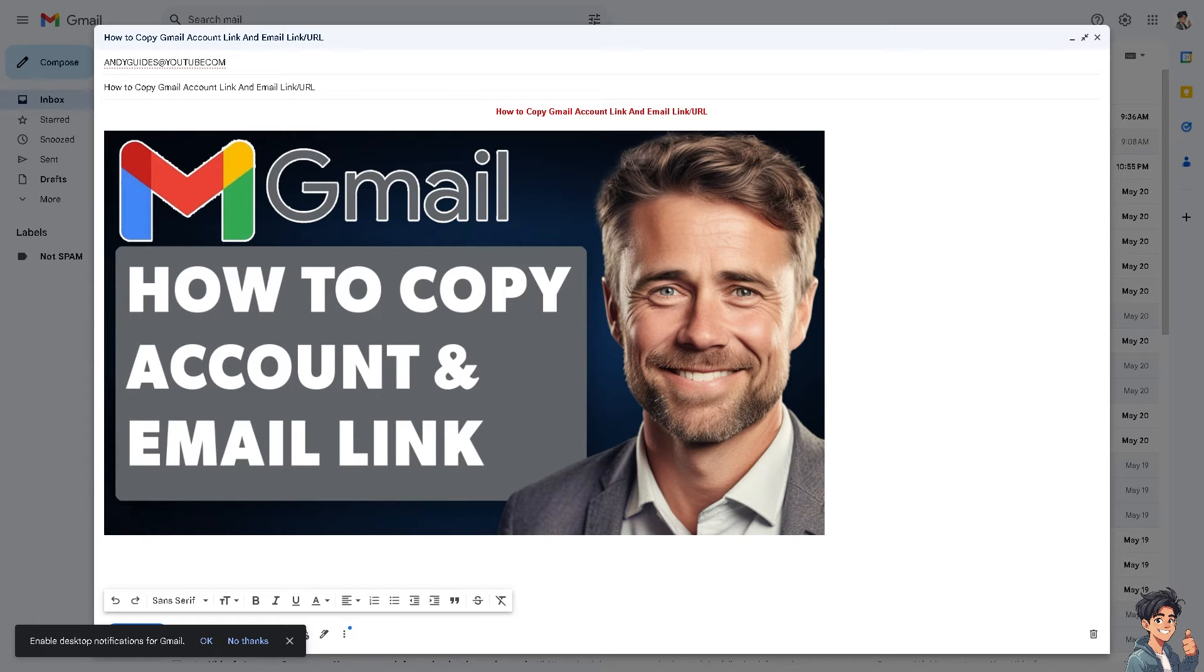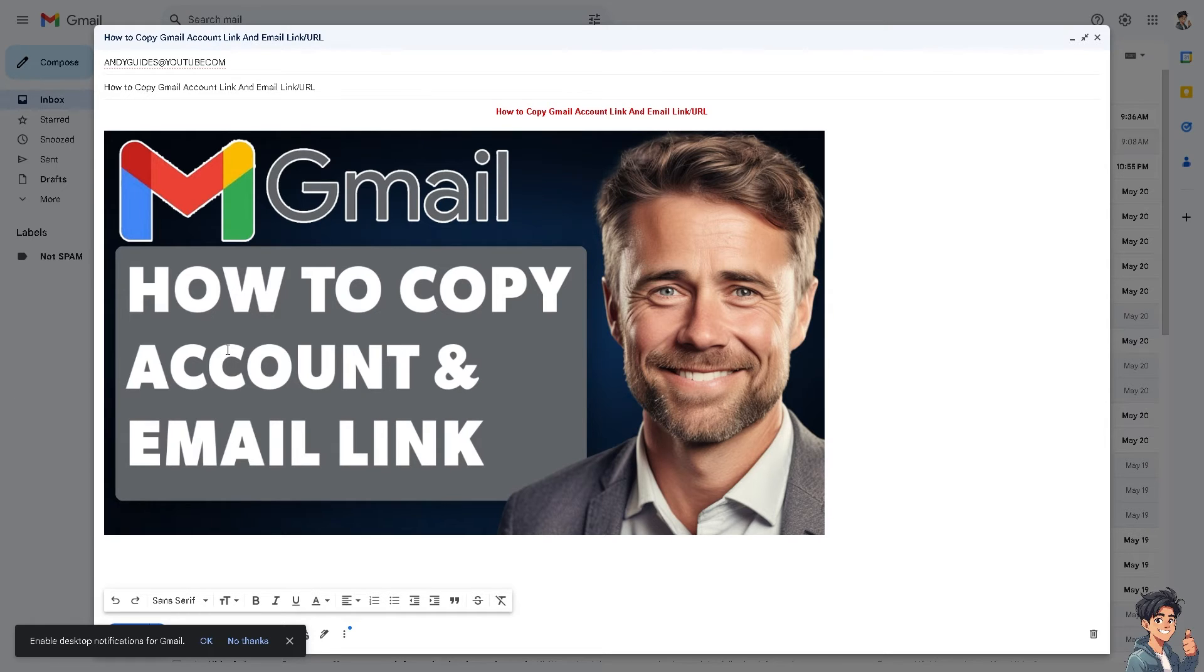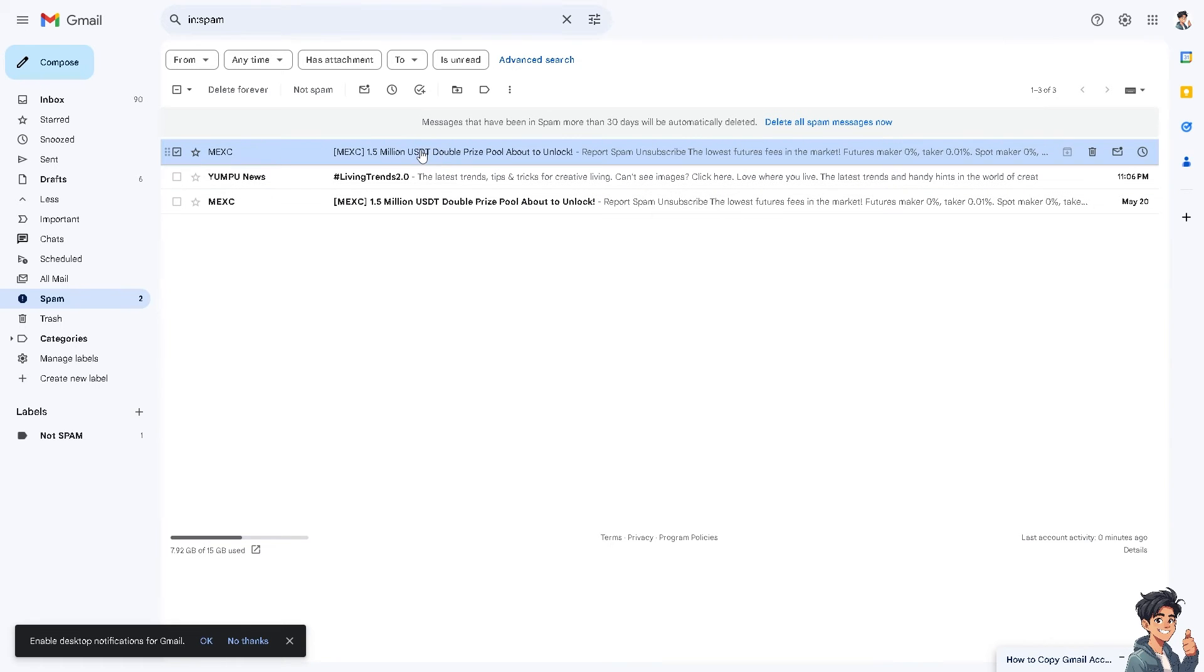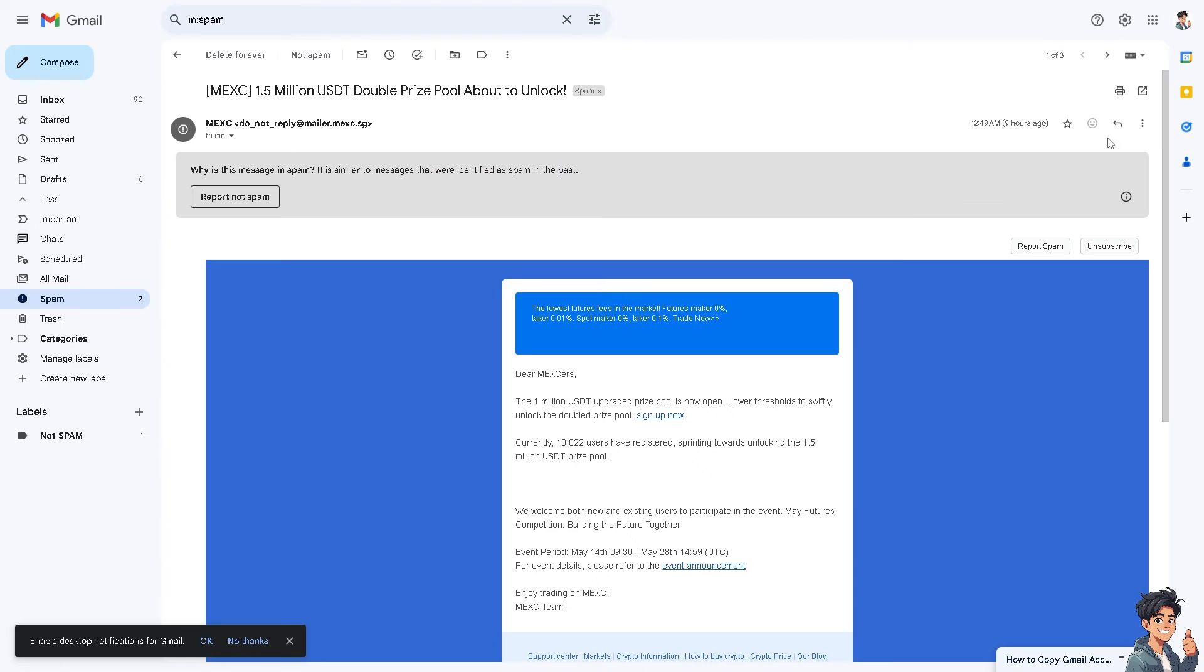One is via the website or the web version, and the other is mobile device. Now for the email URL link, for example, this is going to be the message. Click on it on the desktop version or the web version.